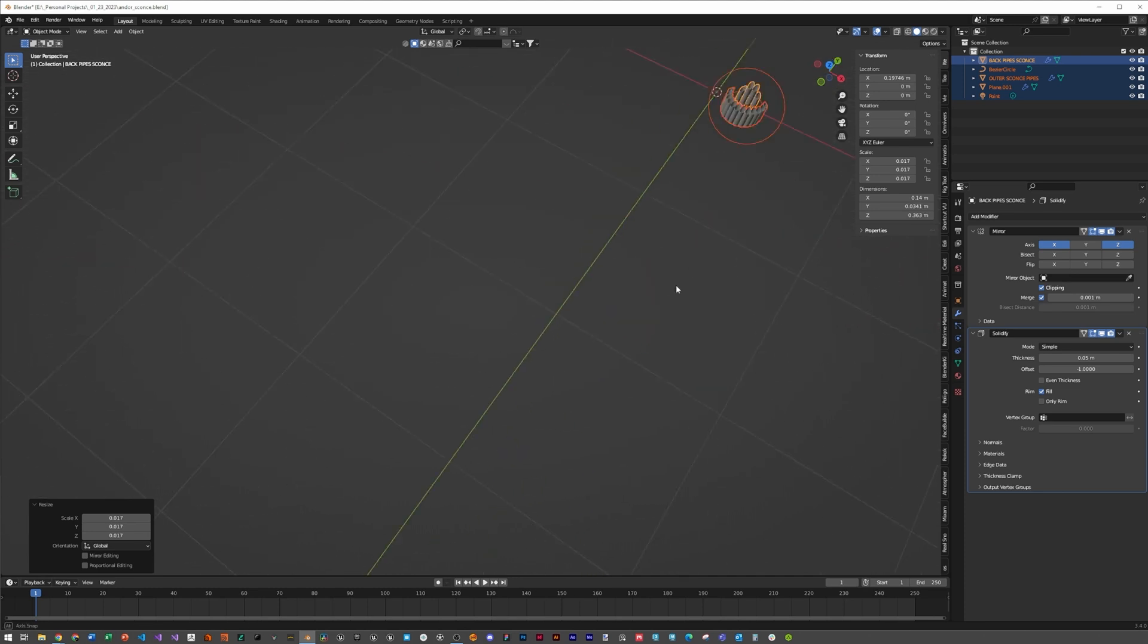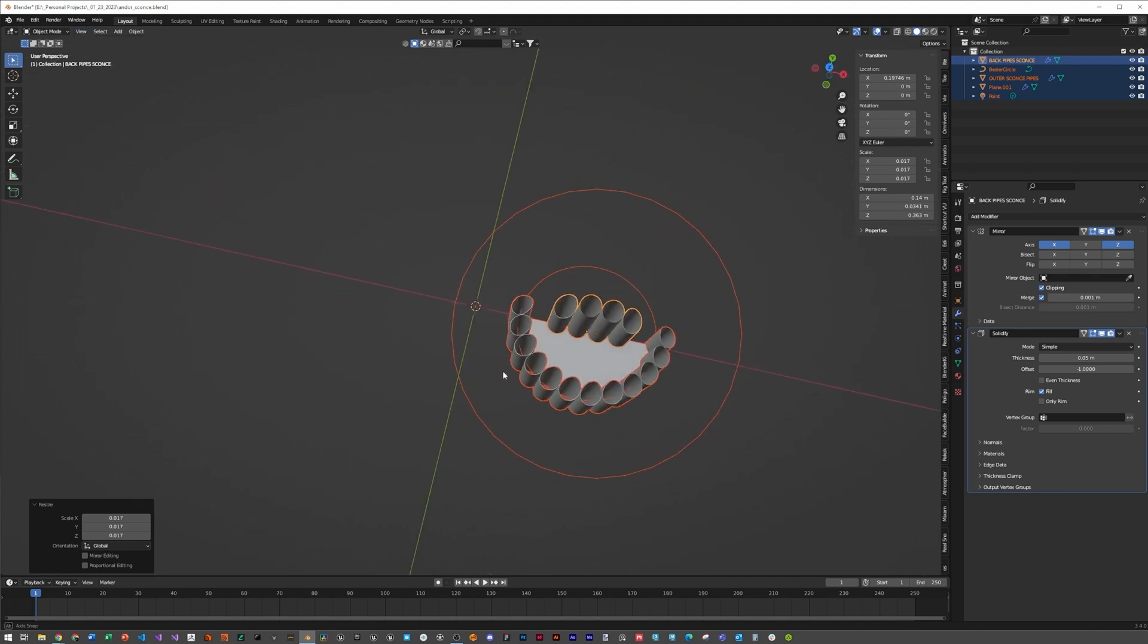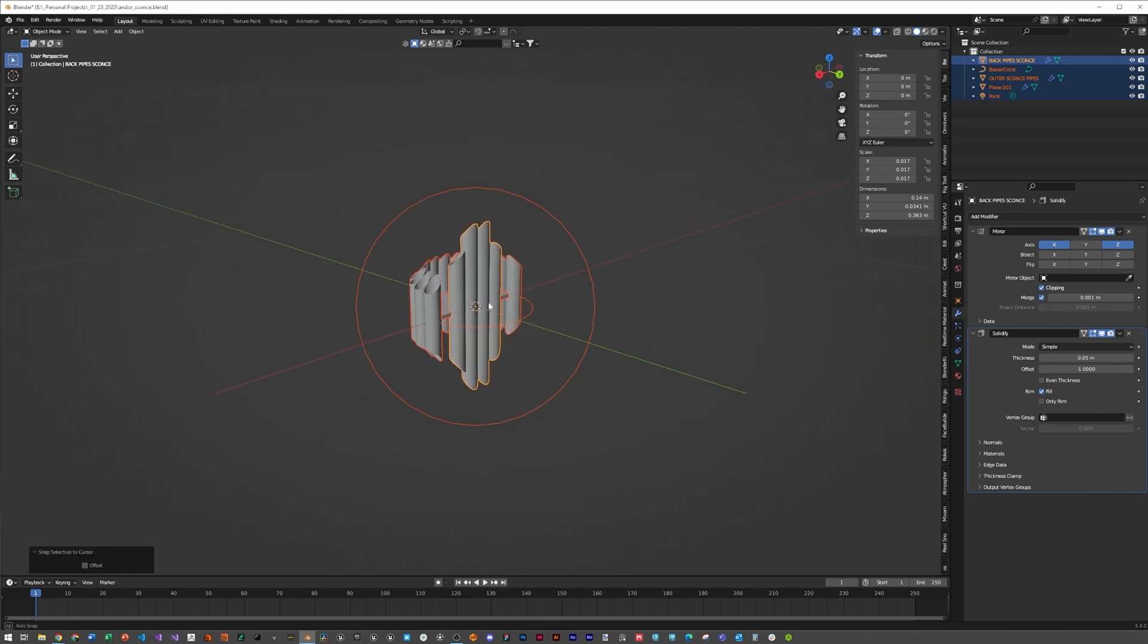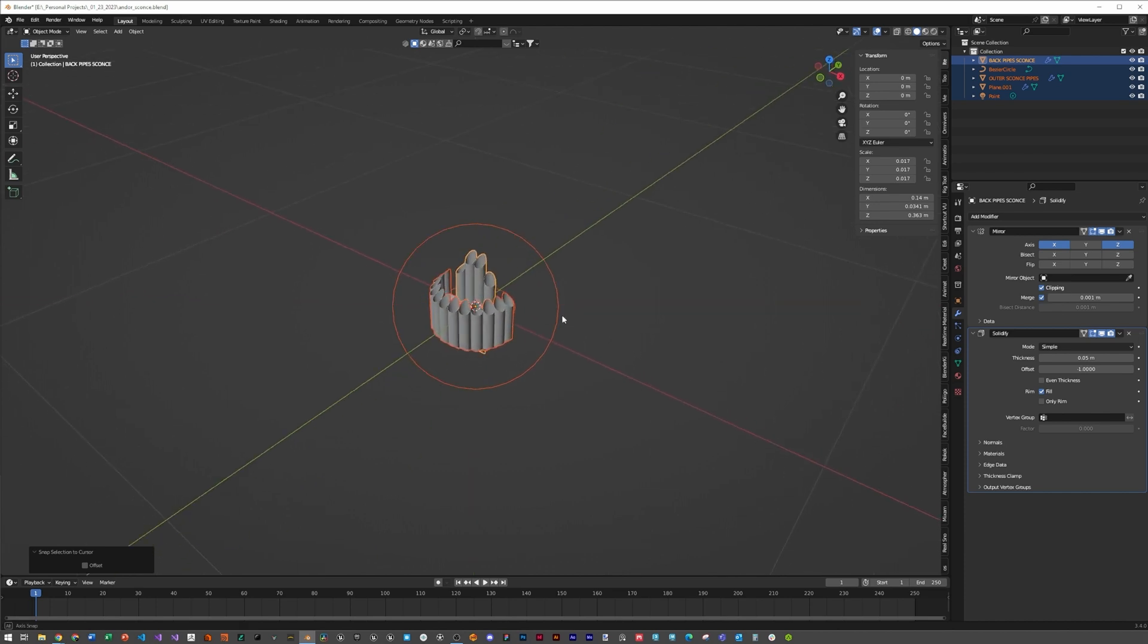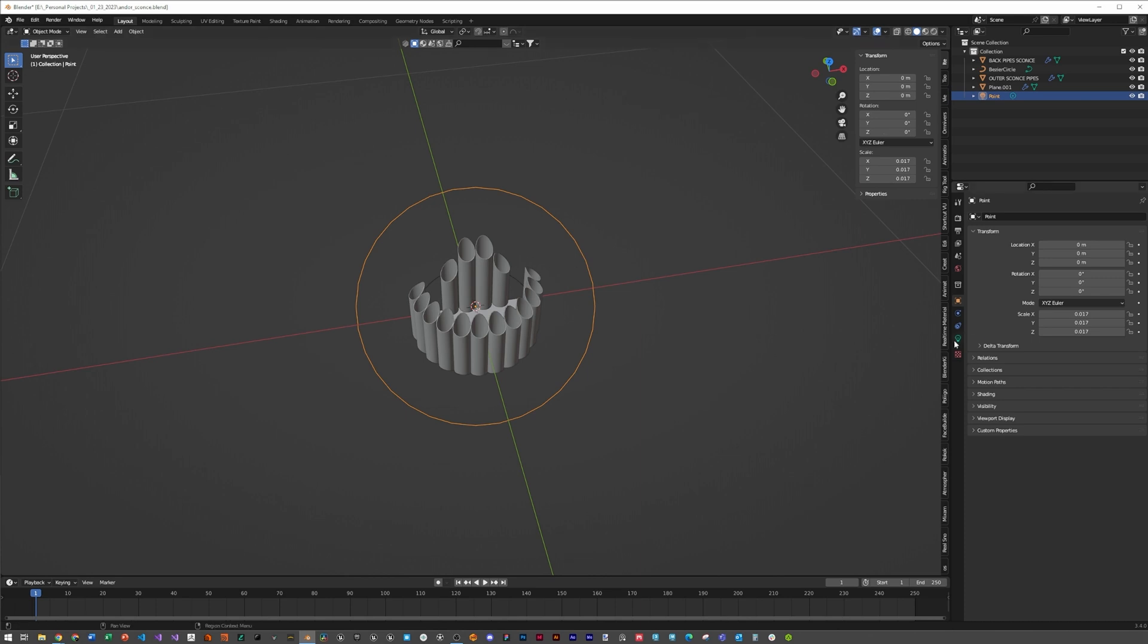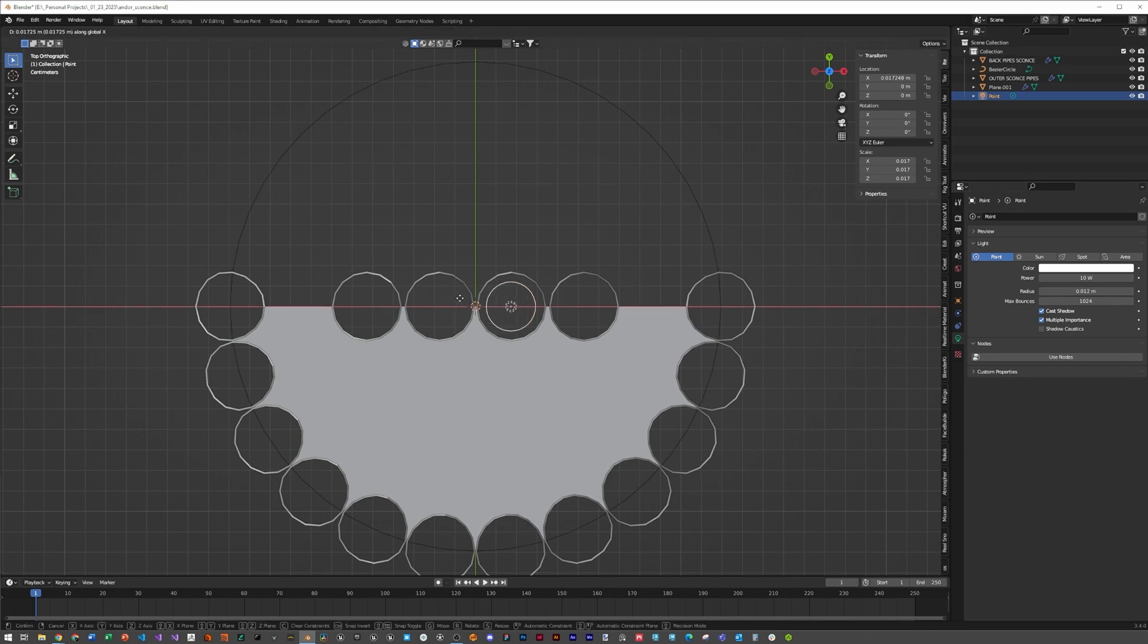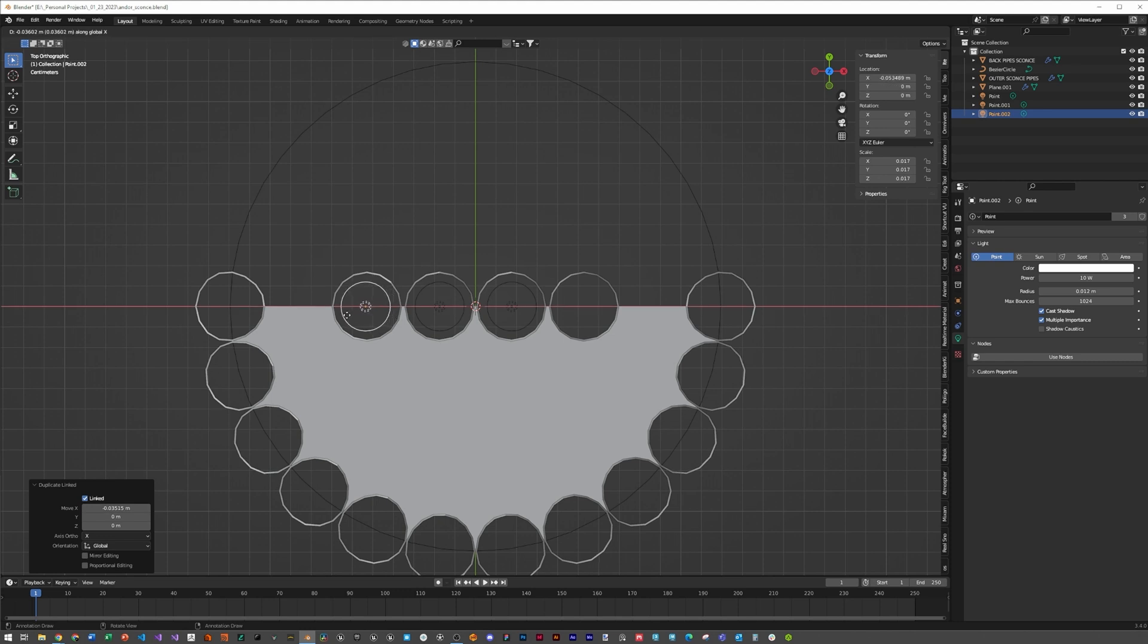Our viewport is really jacked up, so hit view, align view, and center view to cursor. None of this is centered, so hit shift-S and selection to cursor. Now it's centered on our cursor. Hit 7 to go to top view, hold shift and bring the radius down so it fits inside this tube, then GX. Hit alt-D because alt-D makes an instance instead of a duplicate, which is helpful in adjusting the light colors.